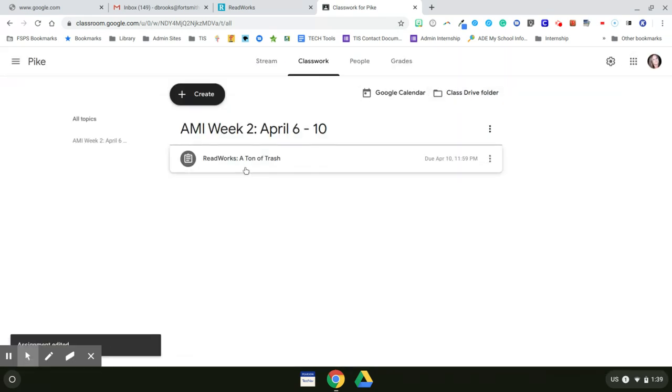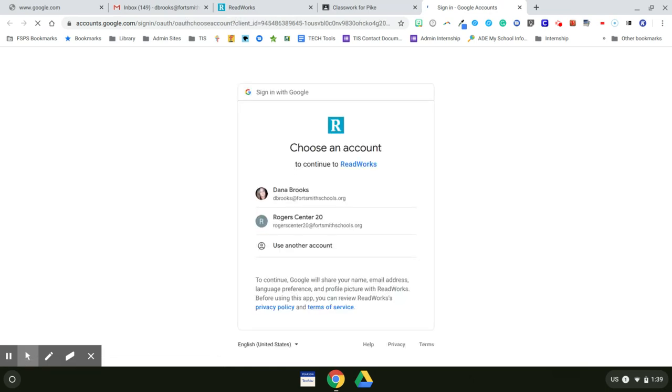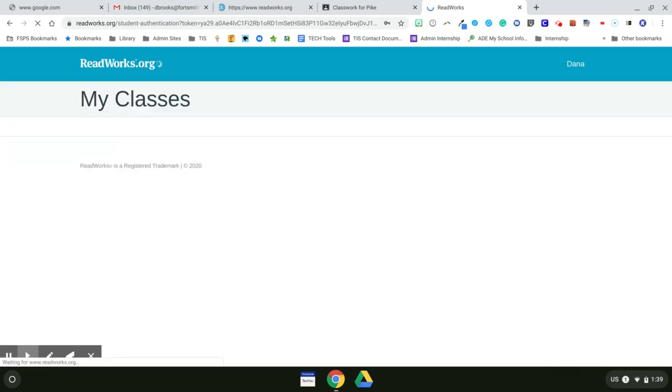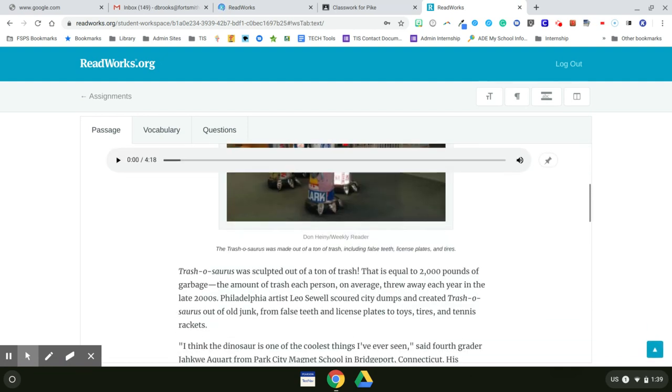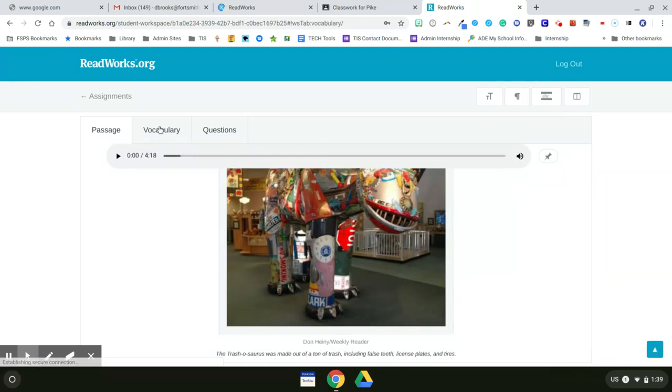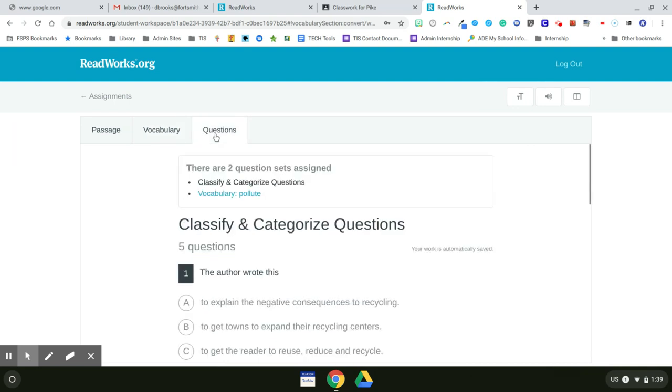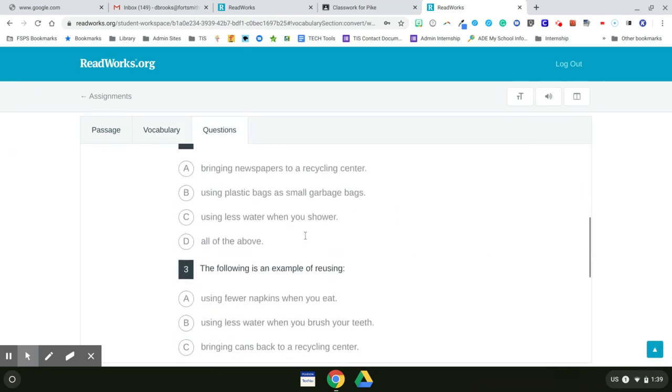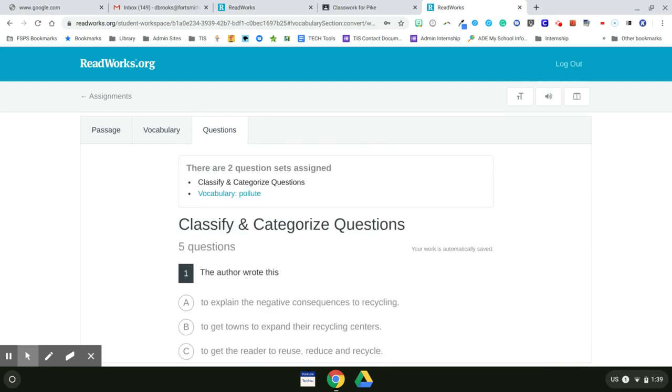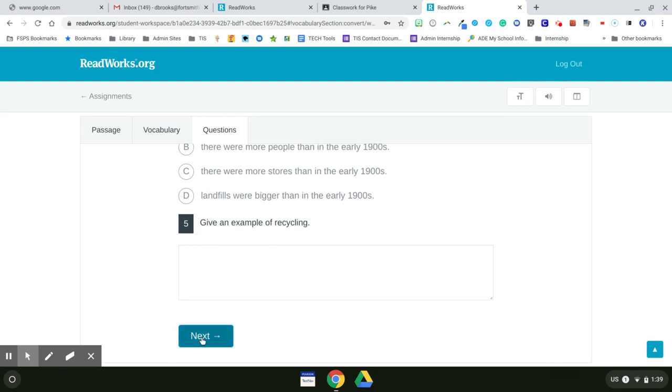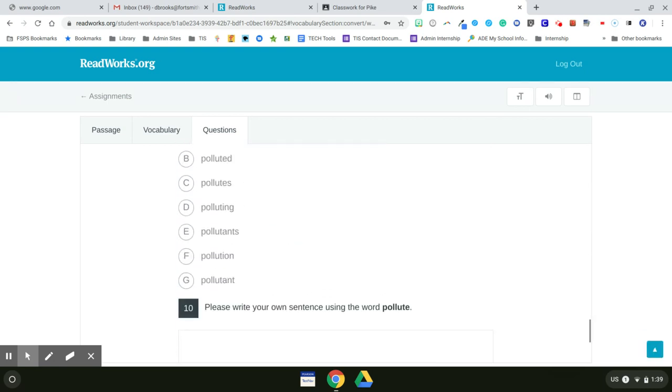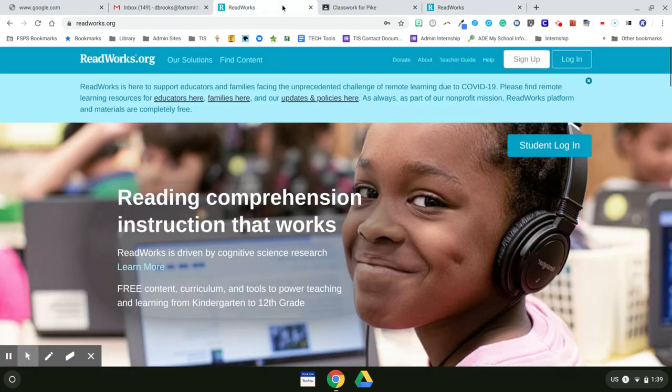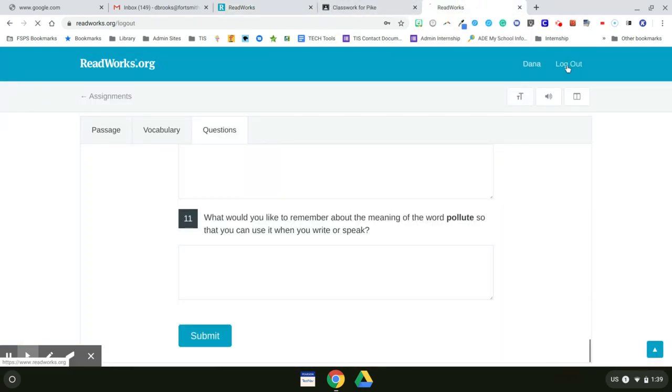And this is what your students will see when they click on the assignment. They'll need to sign into their account using their Fort Smith Public Schools account. And then they'll be taken to the passage. Here's the vocabulary. Here are the questions. When the students are finished, they'll click on next. And then at the very end, they will submit their work. And once they submit it, you will see it under your assignments in ReadWorks.